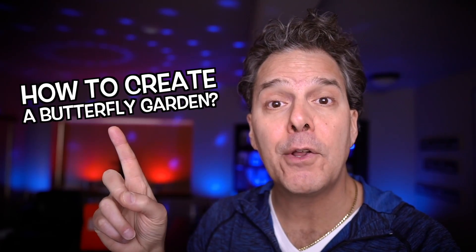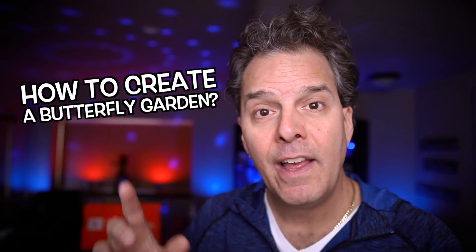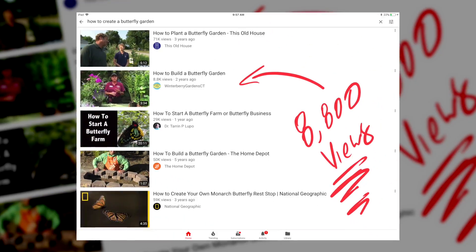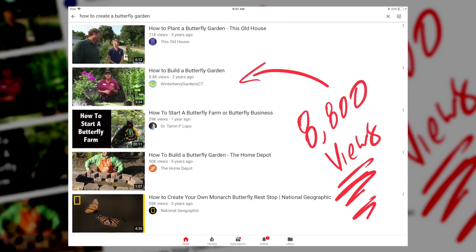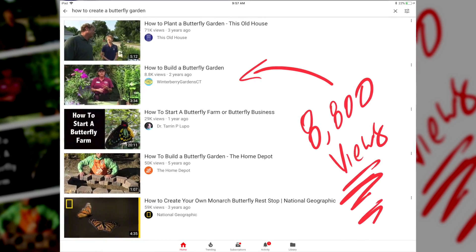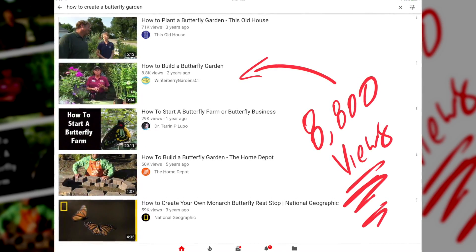Instead, create a video based on something like 'how to create a butterfly garden.' Notice one of the ranking videos only has 8,800 views and no Martha Stewart. Would you rather compete against videos with 300,000 to 400,000 views, or less than 9,000? It's a no-brainer.